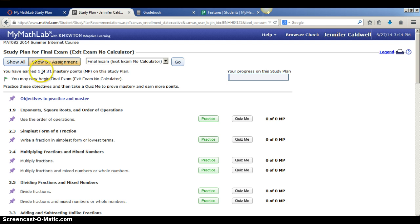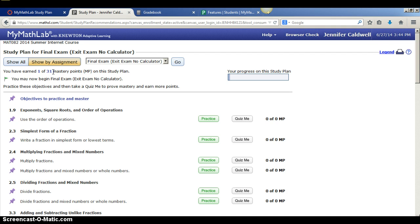So what that means is if your number is higher, it means that you're already proficient in most of the 31 mastery points that are going to be on the final exam.